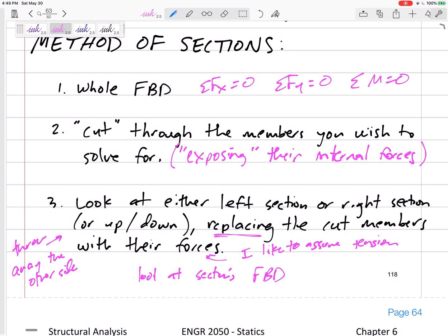So: whole free body diagram, sum of forces and moments, cut it, throw away half and keep half. Draw the forces for the members you cut through, guess tension, and solve. If you can cut through three members, that's a good sign because you have three equations to solve for three unknowns. This is the method of sections for trusses — let's practice with some problems.